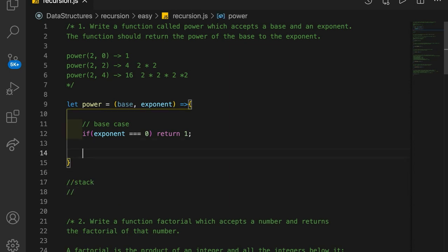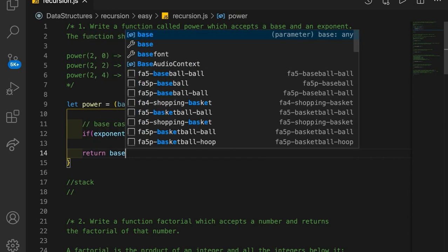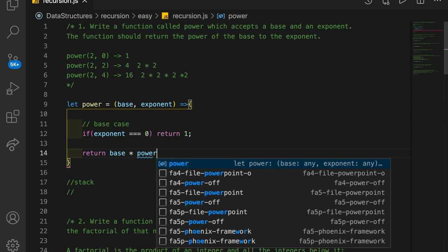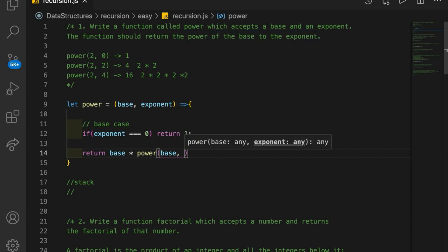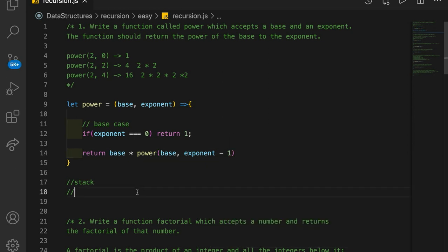Let's look at the logic. We're going to return the base — in this case 2 — multiplied by a recursive call to power. We're going to call our function again, passing in the base again, but with an exponent that has been decremented by 1. Let's look at what happens on the call stack.